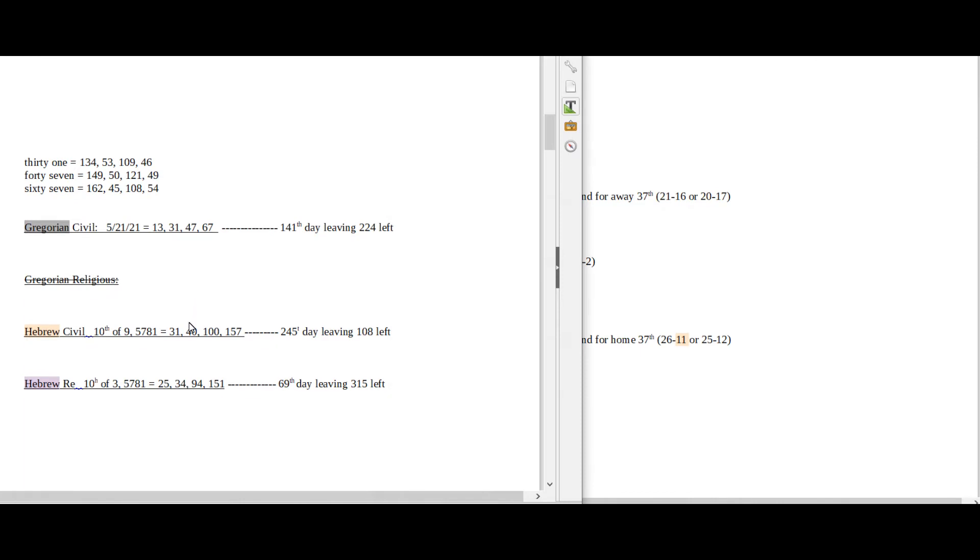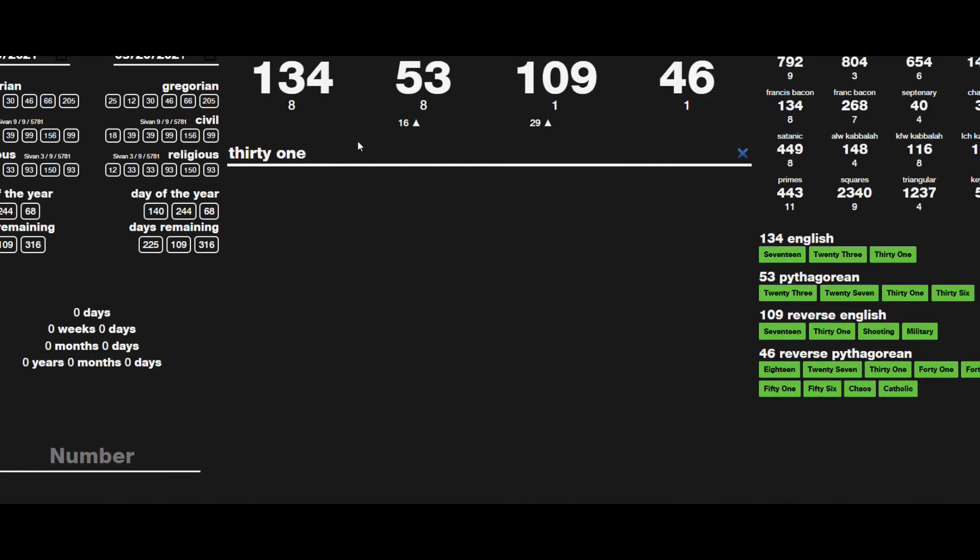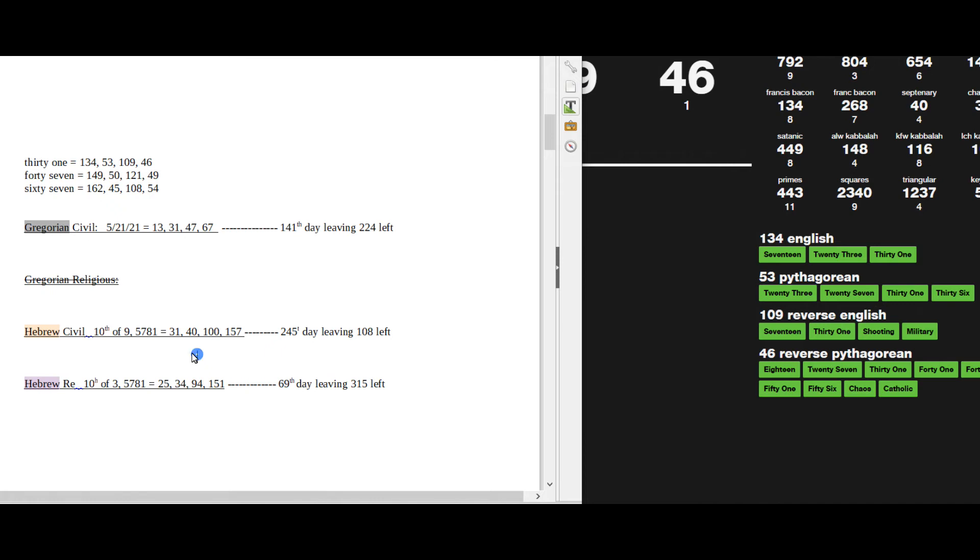The Hebrew civil has 31 date numerology as well as 40, just like the Gregorian has 31 date numerology. The number 31 sums to 109, and it's the 10th day of the 9th month on the Hebrew civil.